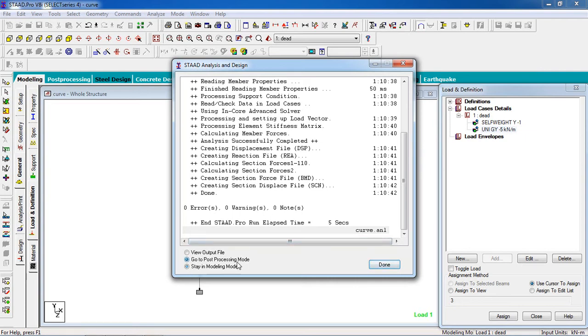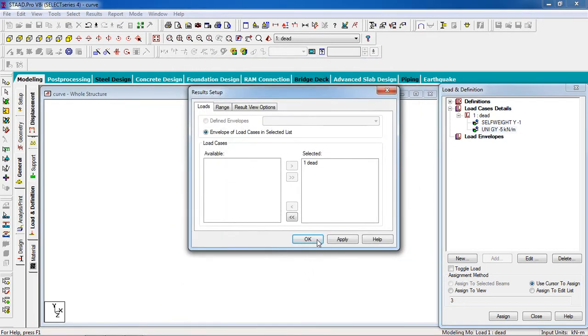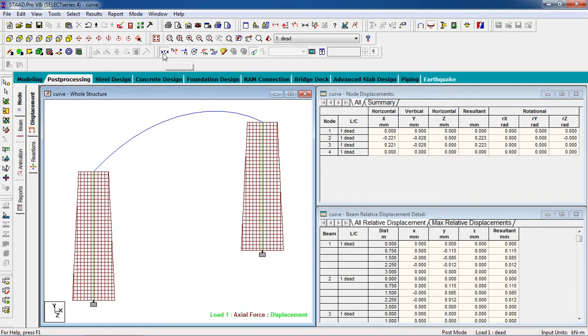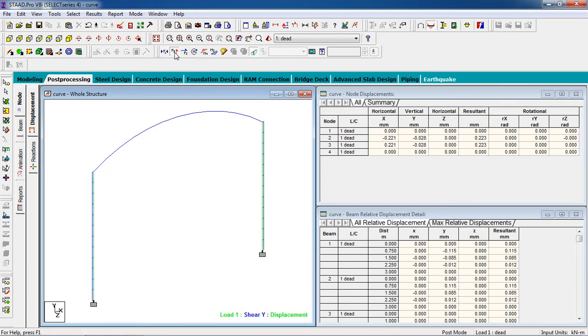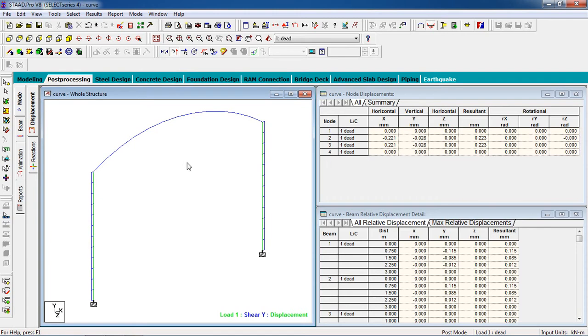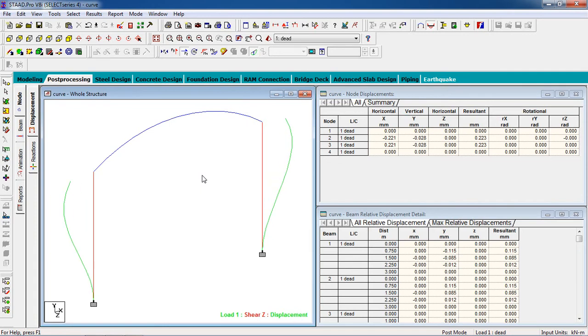Go to post-processing mode. Now you can view the shear force, the column axial force, forces in the Y direction, bending moment.